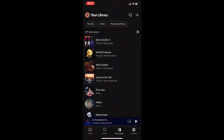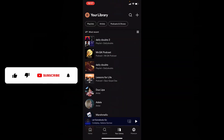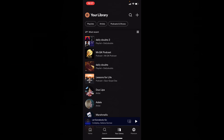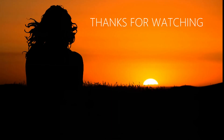I hope this video helps. If it really helps you, subscribe and share this video with your friends and neighbors. Bye.